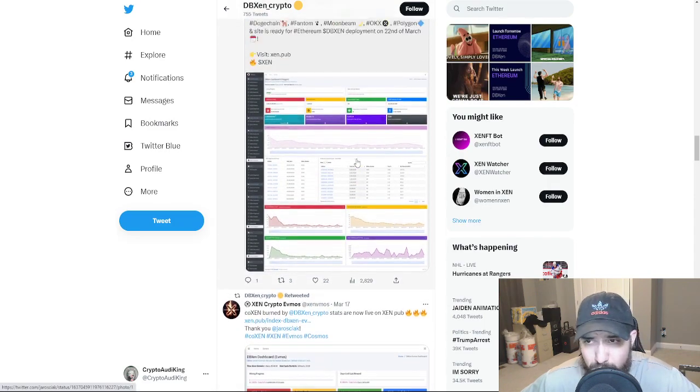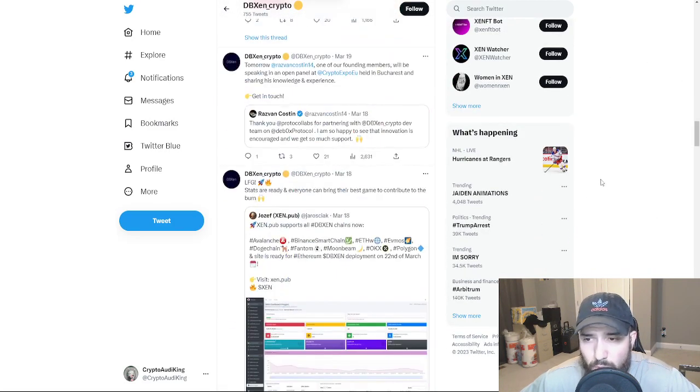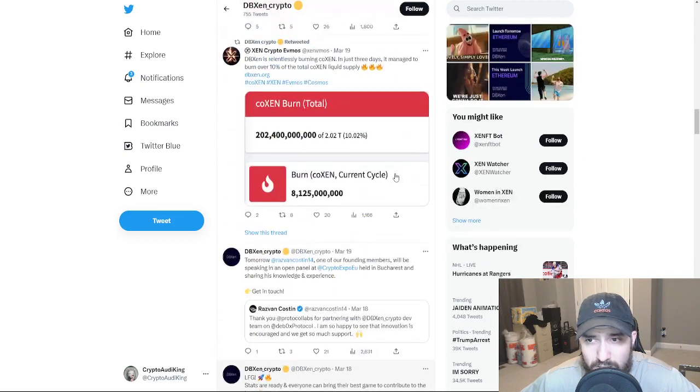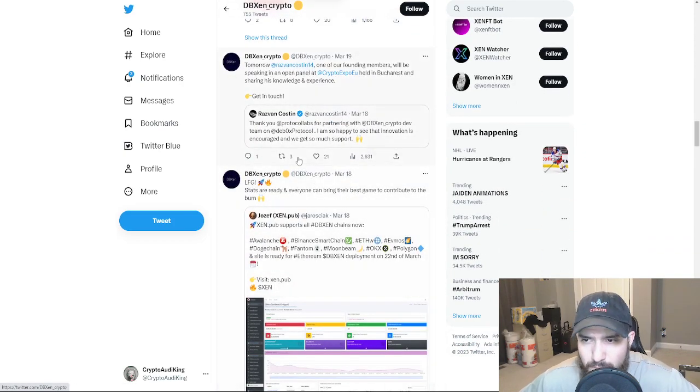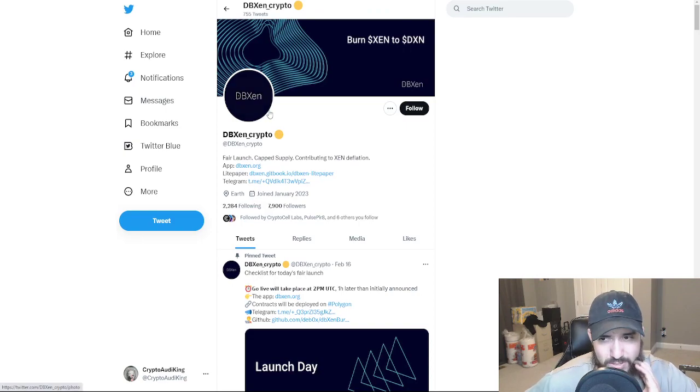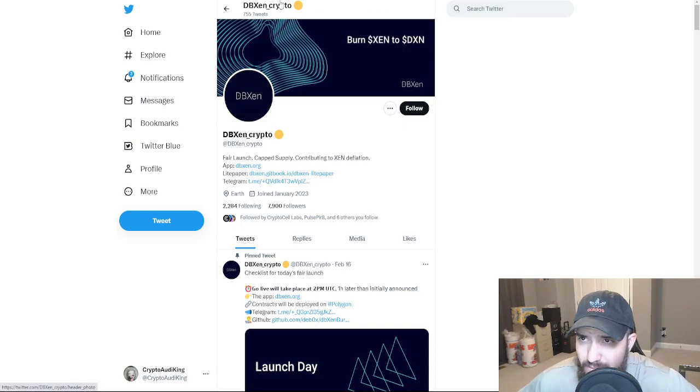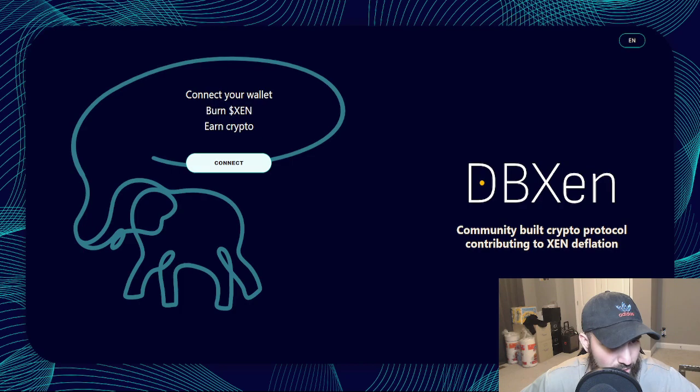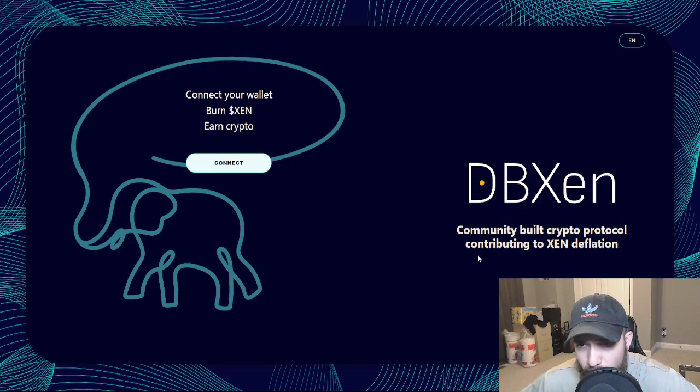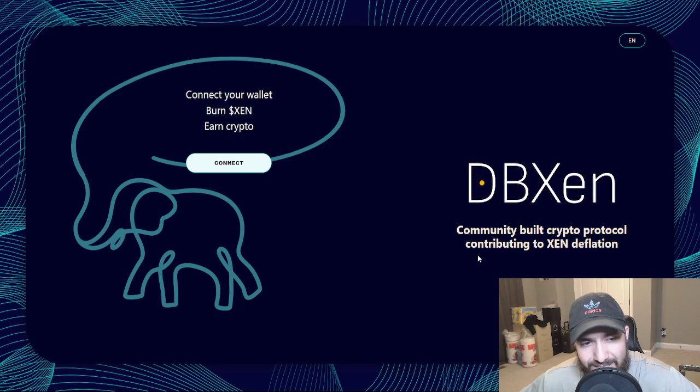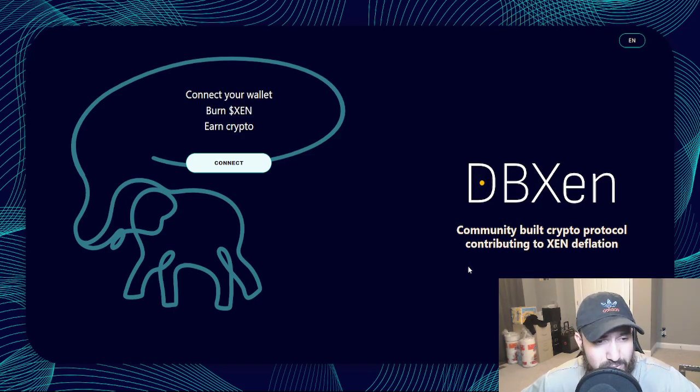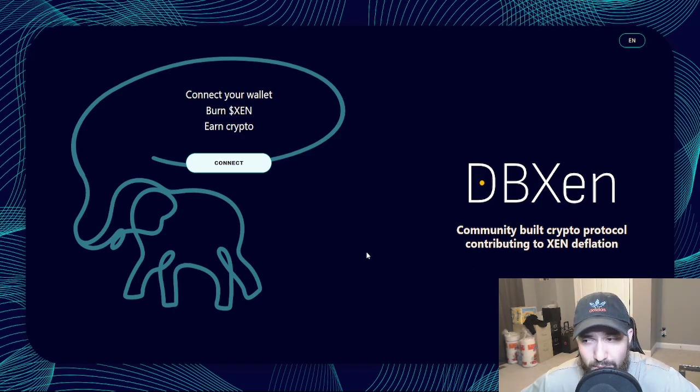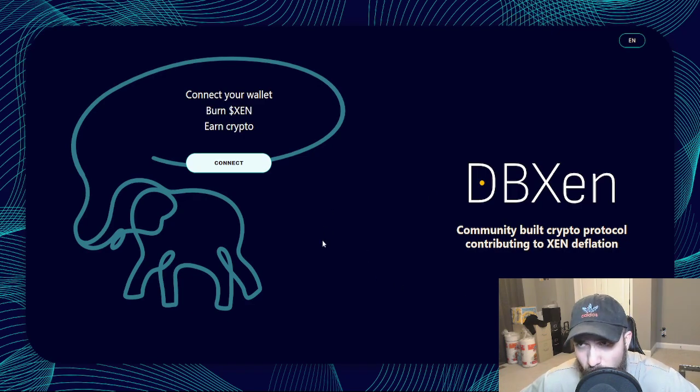But DBZen, if you don't know what it is, it's pretty much they've already launched on multiple blockchains and it's been pretty successful. So it pretty much is just burn your Zen and you get pretty much payouts. And it's been working. Polygon, it did really good. And so far, at least if you get in literally the instant it goes live and the instant it's good to go, you will be making some good amount of money.